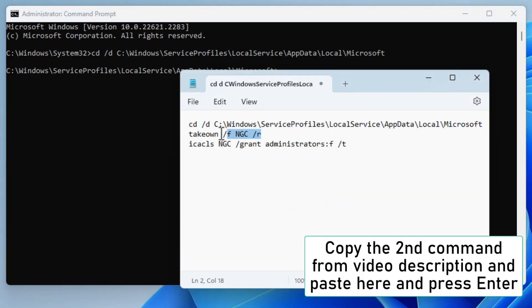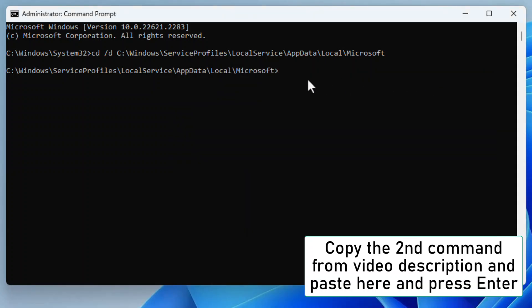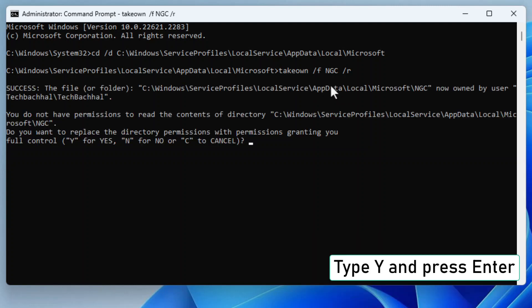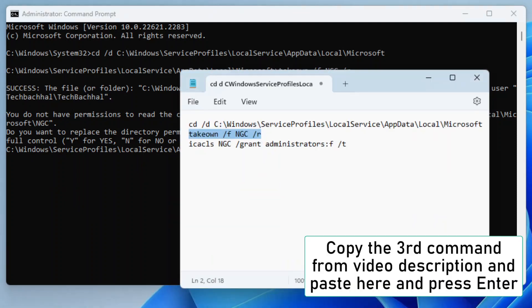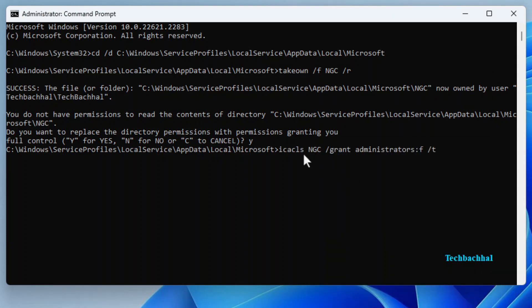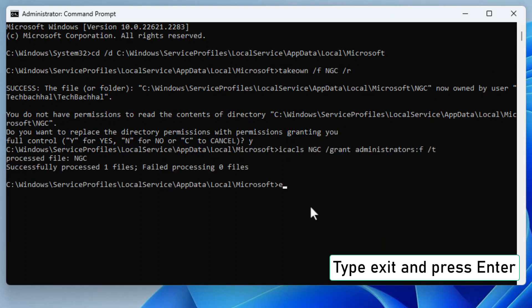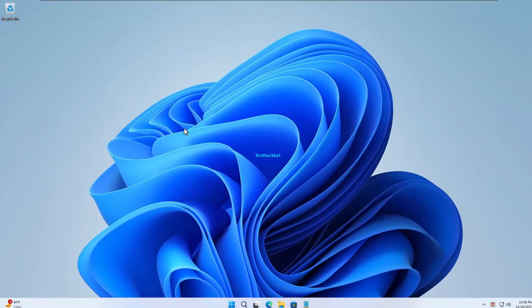Do the same for the second command. Type Y and press Enter when prompted. Copy and paste the third command from the video description and press Enter. Type Exit and press Enter to close the command prompt.